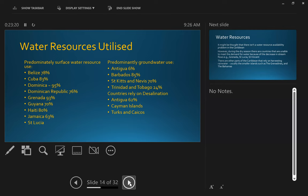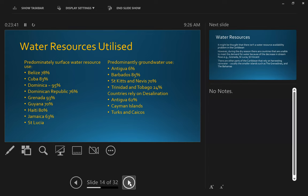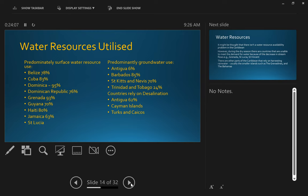And looking at how those resources are utilized, countries that are utilizing predominantly surface water resources include Belize—78% of their utilized water resources comes from surface water. Cuba 83%, Haiti 80%, Jamaica 63%. Other countries, which tend to be more Coraline, I would say, although not exclusively, rely very much on groundwater. So Barbados, for example, relies for about 85% of its water from groundwater. St Kitts and Nevis, which although not a Coraline island, depends about 70%. Other countries where water resources, because of their size or for other reasons, may not be well endowed with water resources, have come to rely on desalination. So Antigua, for example, relies 62% on desalination and many other countries, Belize included, Barbados included, Trinidad included, also have desalination as part of their utilized water resources.